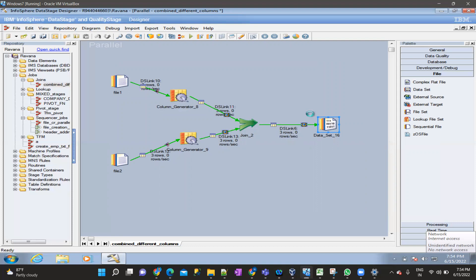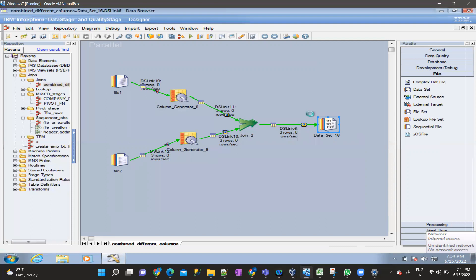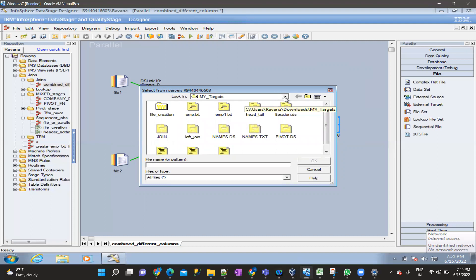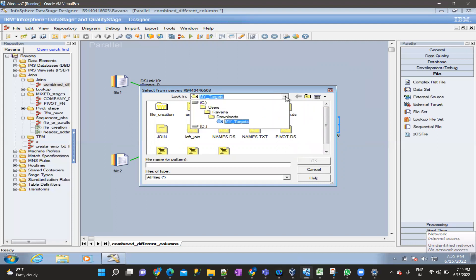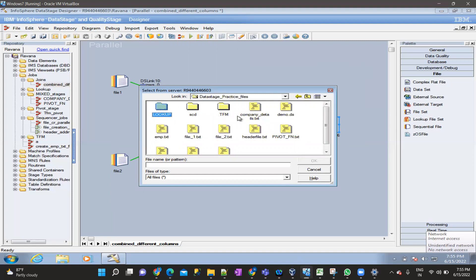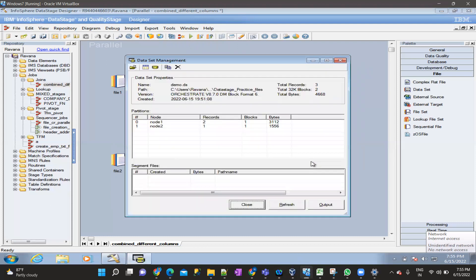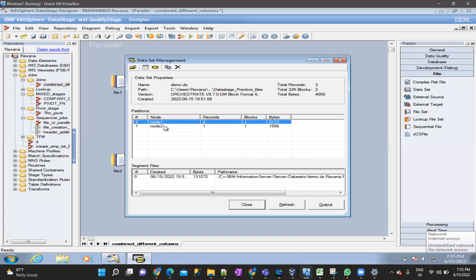The first approach: right-click on the dataset you used and select 'View Data' on that particular link — you can view the data that way. The second approach: go to Tools > Dataset Management. Inside Dataset Management, you can browse to the folder where your descriptor file is placed — in my case, downloads/datastage-practice. Select your descriptor file demo.ds and wait one or two minutes for the pop-up window to open.